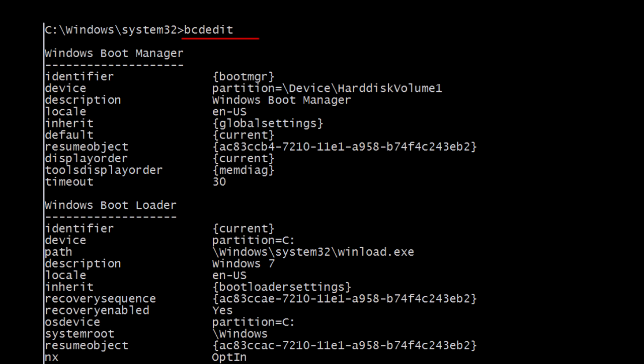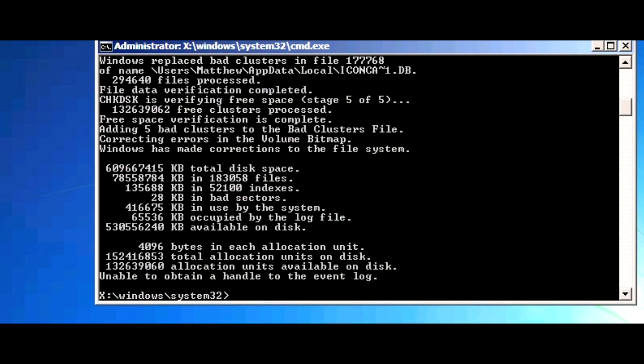Step 5: Check Hard Drive for Errors. First, type bcdedit and press Enter. Notice the drive letter at OS Device and Partition — it is usually C: or D:, but it could be another letter. Write this down as your OS drive letter. Now type the following command: chkdsk C: /r and press Enter, but remember to replace C with your OS drive letter. This will scan the hard drive for errors and may take a few hours to complete. When finished, take note of how many bad sectors there are.